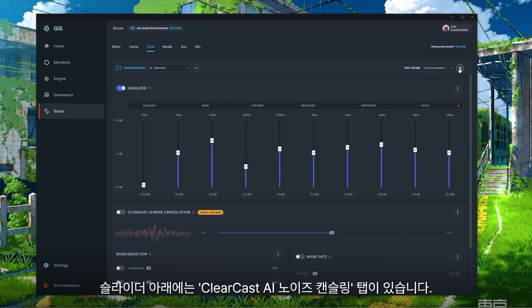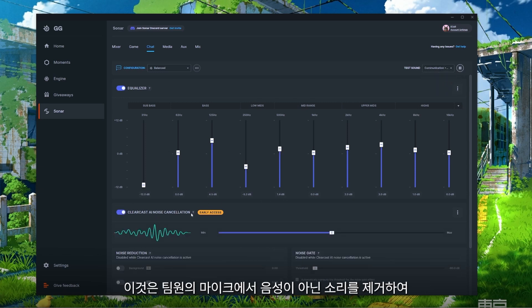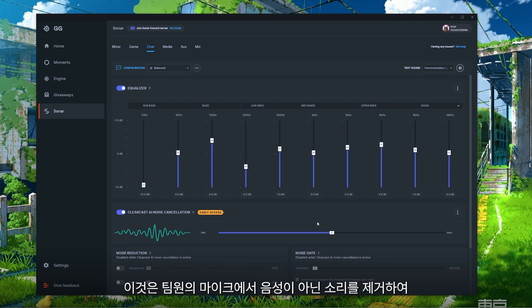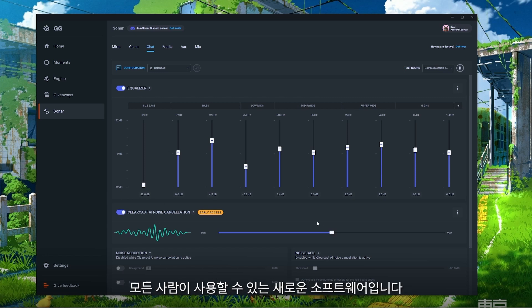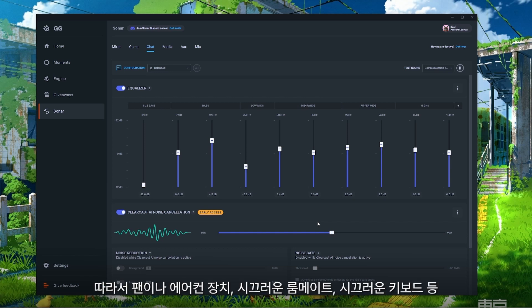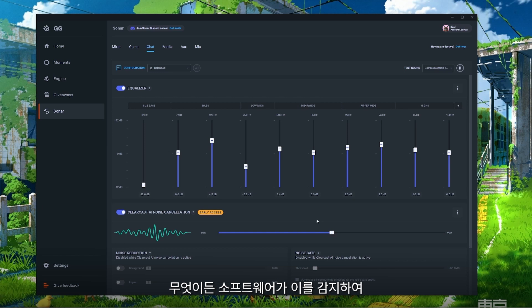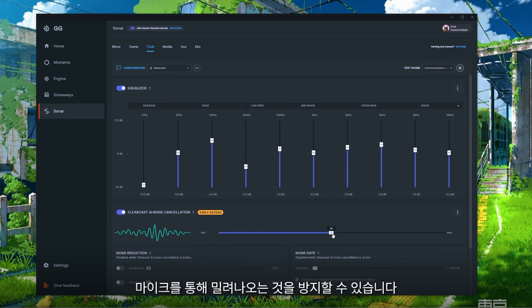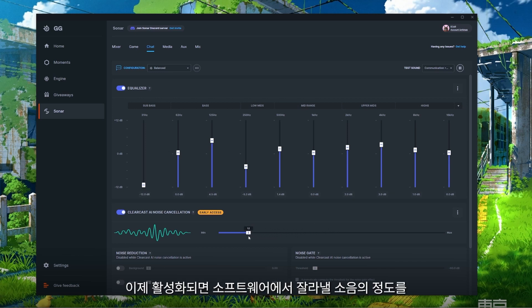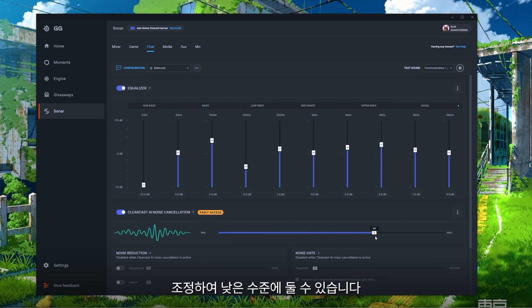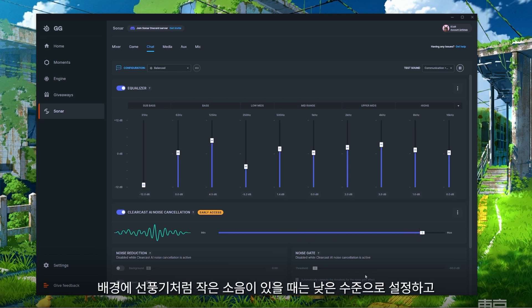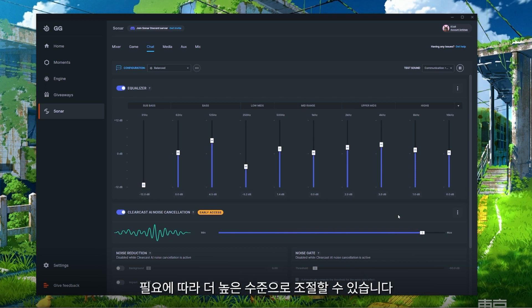Under your row of sliders there's a tab called ClearCast AI Noise Cancellation. This is a brand new software available to everyone that will allow you to make your teammates' voices crystal clear by removing any non-vocal sounds from their microphones — things like fans, air conditioner units, noisy roommates, or a loud keyboard. The software will detect this and keep it from being pushed out through their microphone. Once activated, you can adjust the level of how much noise you want the software to cut out.